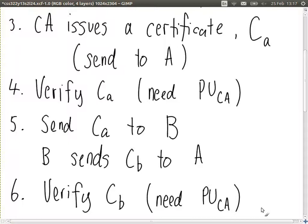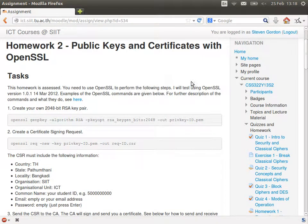In terms of exchanging certificates, once they're issued, we exchange them and verify. But if we want to communicate securely and send B an encrypted file, the most common application of public key cryptography is to not encrypt the data using public keys directly — instead, choose a secret key, encrypt that, and then encrypt the data with the secret key using something like AES or some symmetric key cipher. That's the general way for exchanging certificates — what you need to do in homework 2.